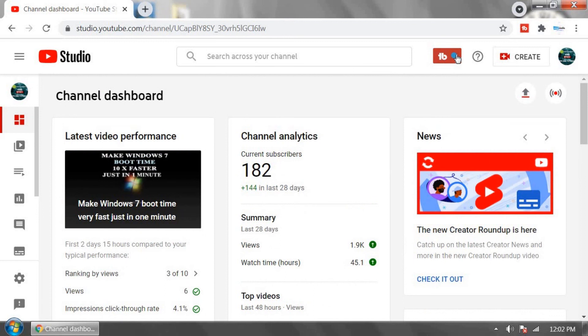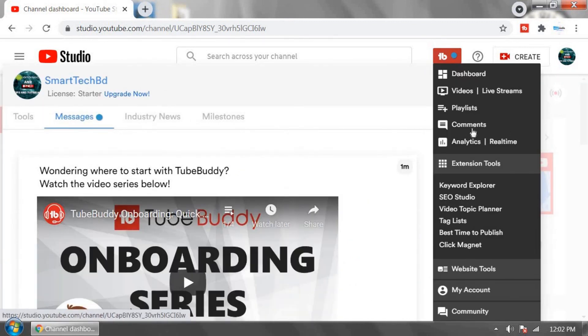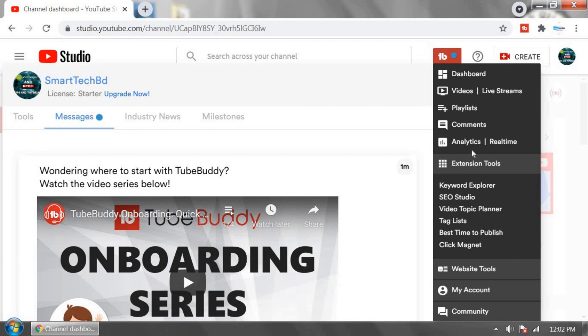You can click here and check TubeBuddy and use it for your YouTube SEO. Thanks for watching and don't forget to like and subscribe our channel. Thank you.